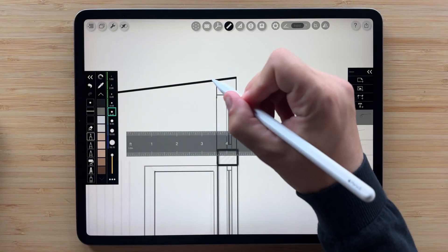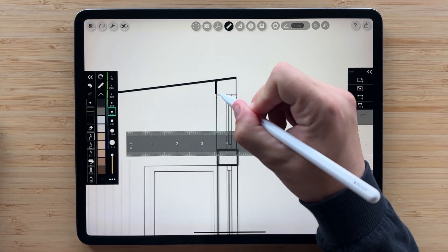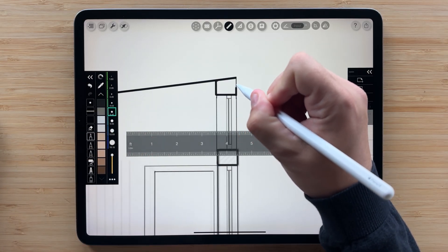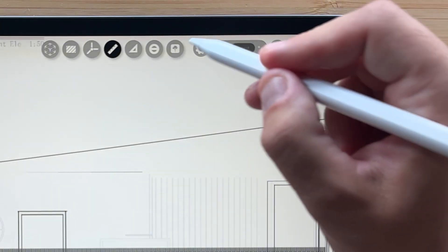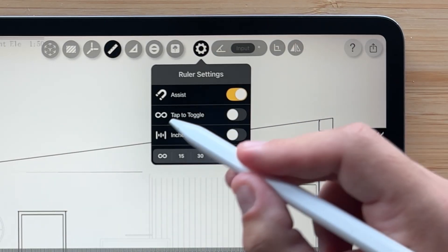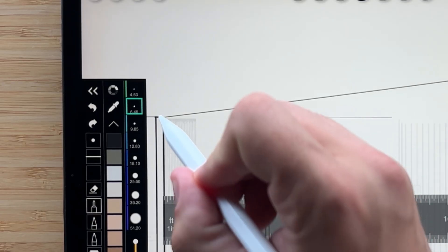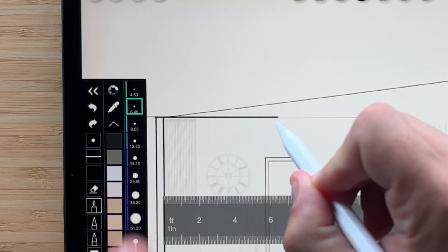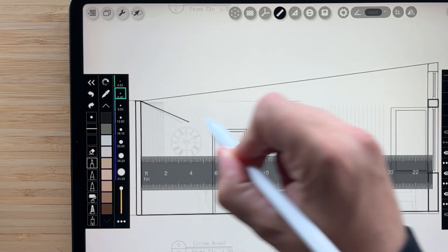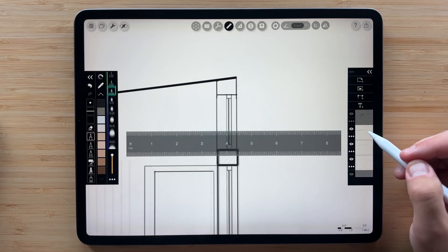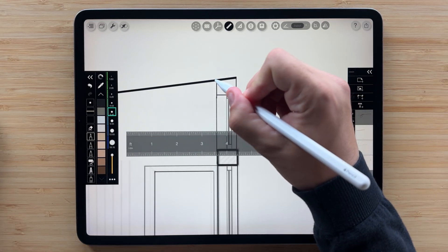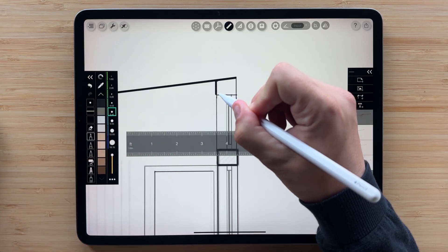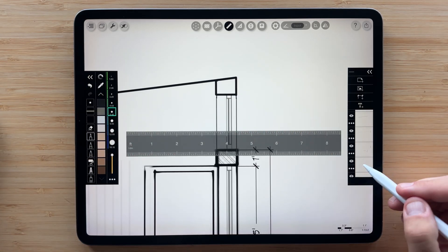Now, here are a few tricks for the pros. There's a secret way to quickly switch between off-grid and angle snap drawing. First, turn on tap to toggle. Now, when you're drawing, keep your pencil down on the screen and tap anywhere with one finger. This will toggle you to off-grid mode. To switch back to angle snap, with your pencil down, tap the screen again.